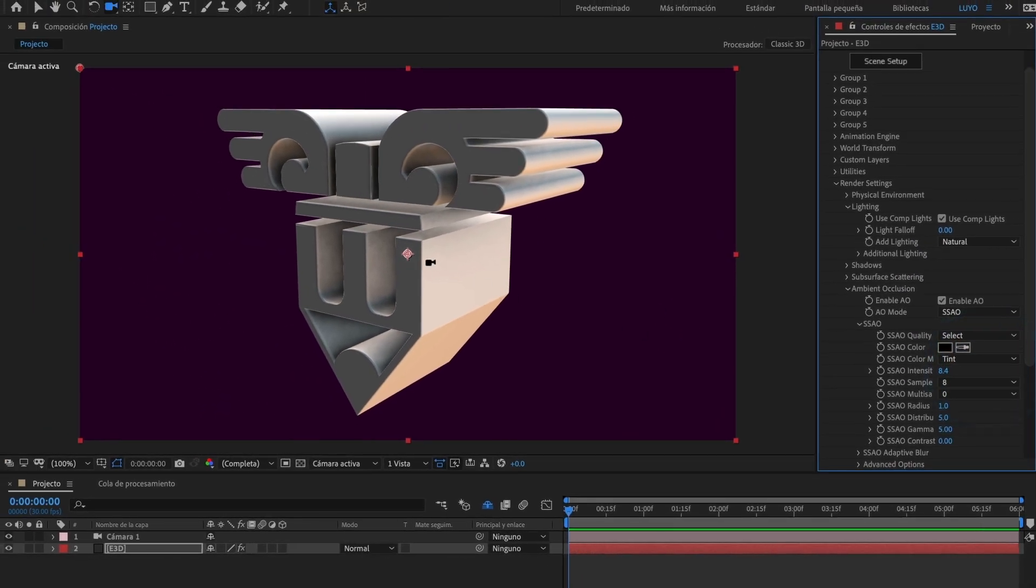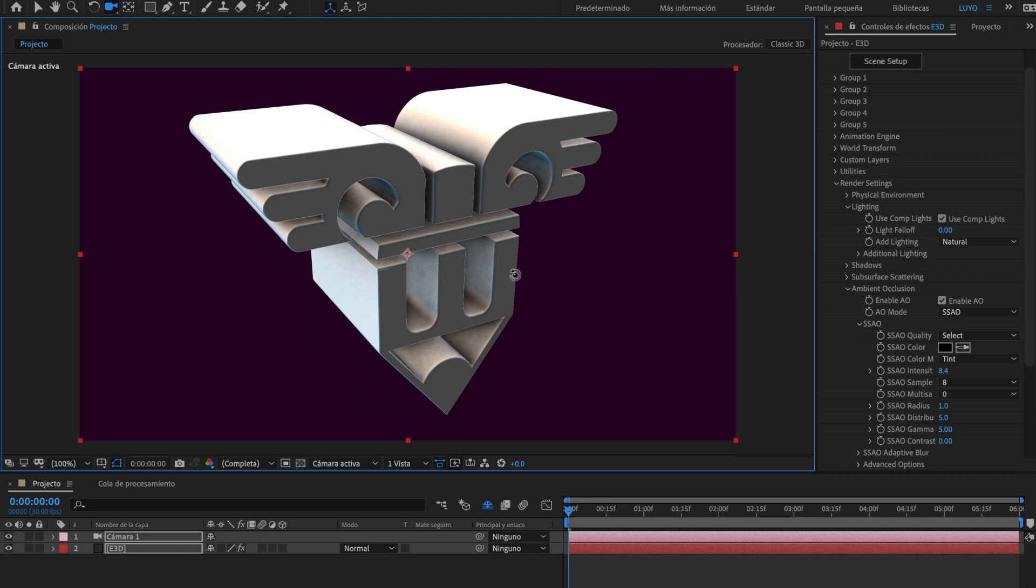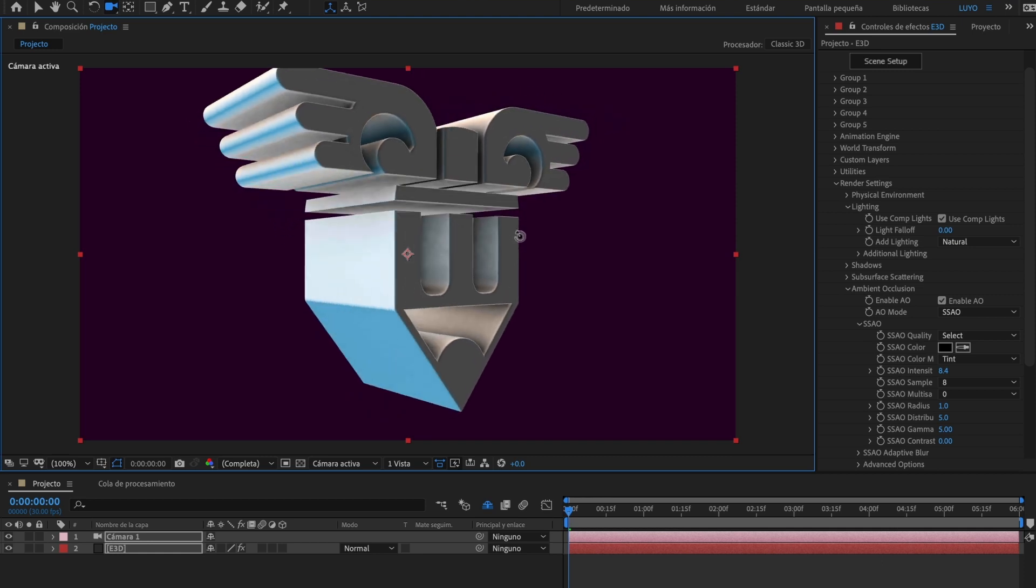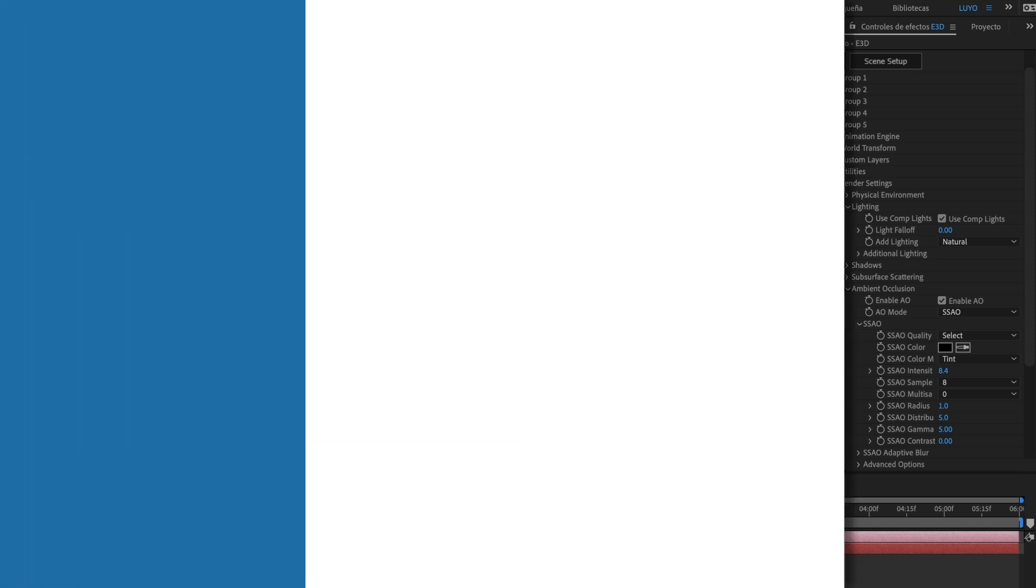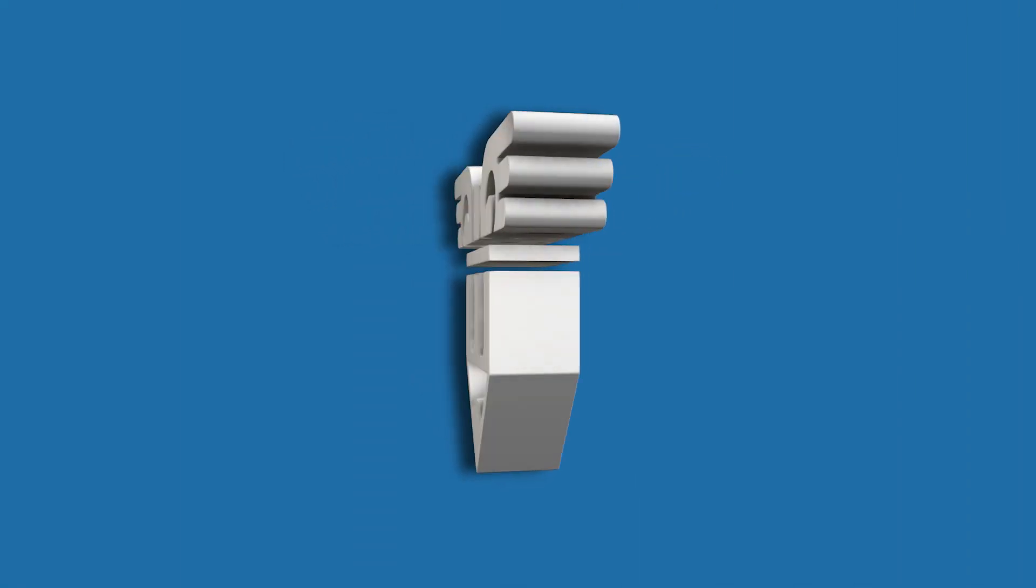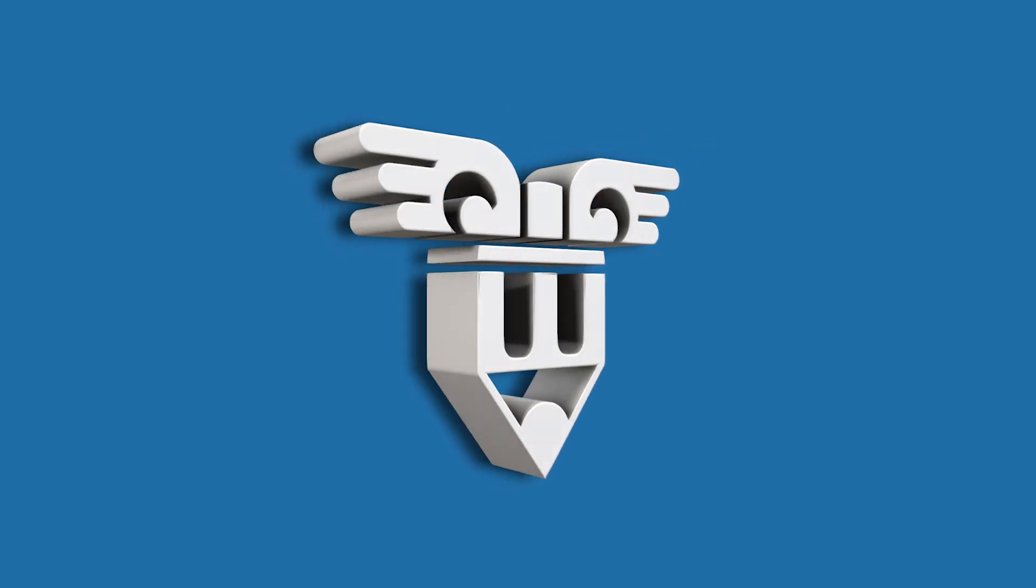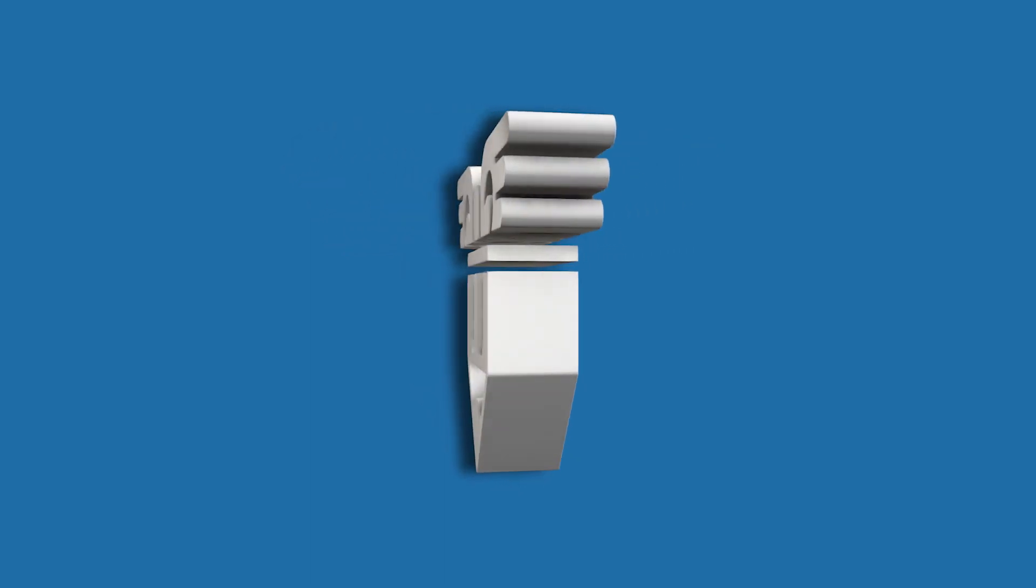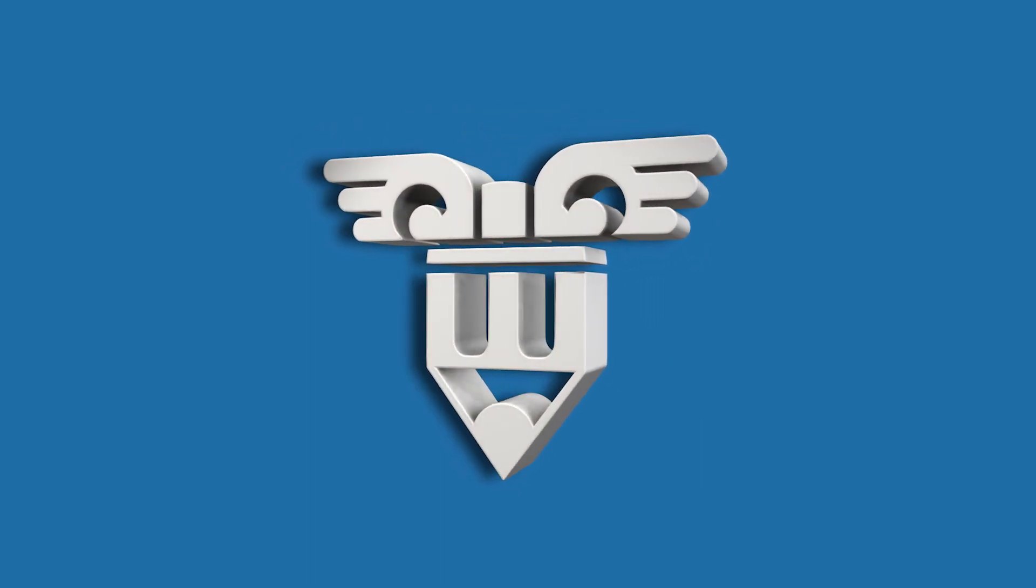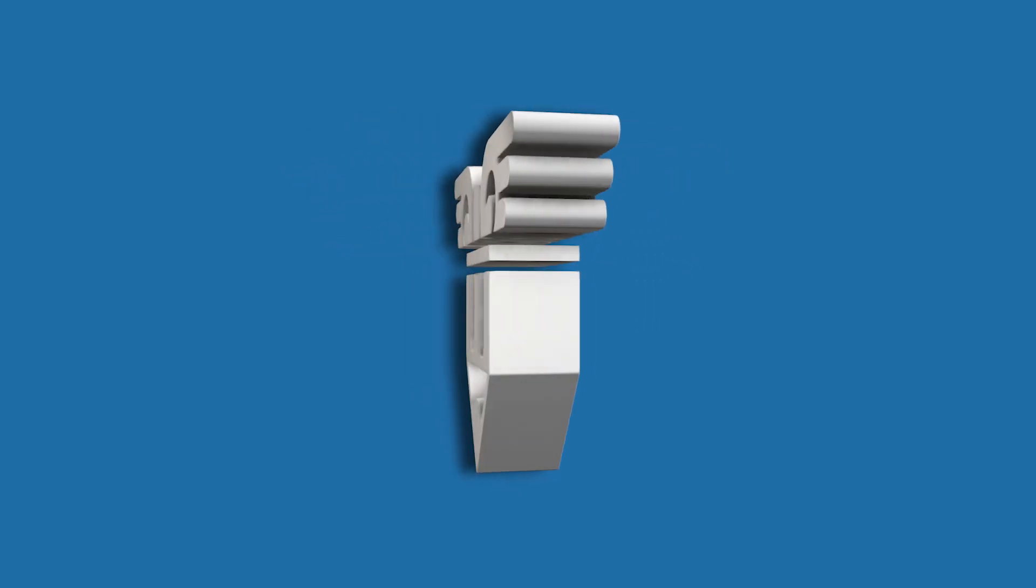And there you have it. Today I have shown you how to create a 3D object from a JPEG image. I hope this tutorial has been useful. If you like the content, please give me a like and subscribe to the channel. See you on the next one.